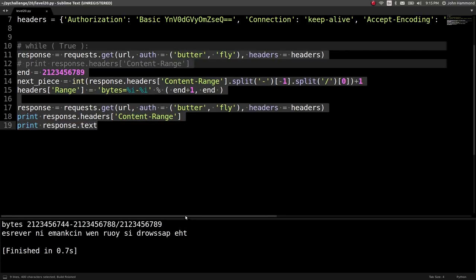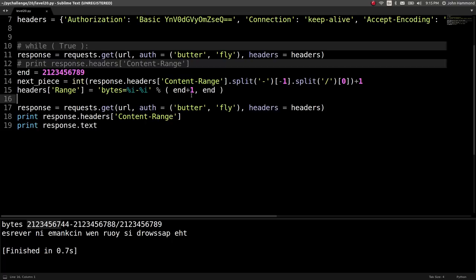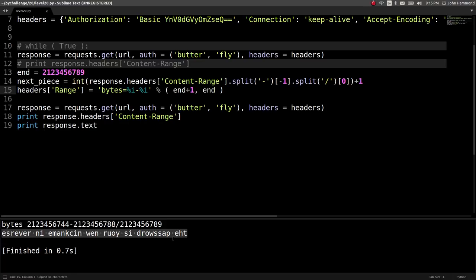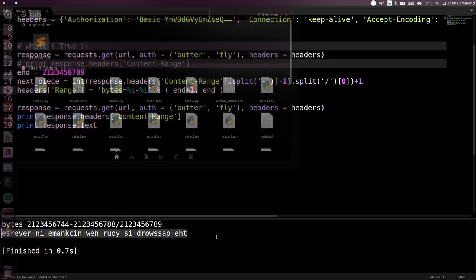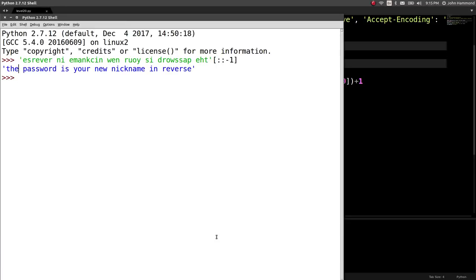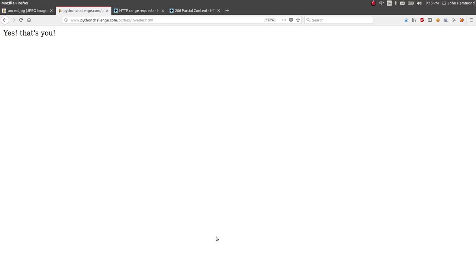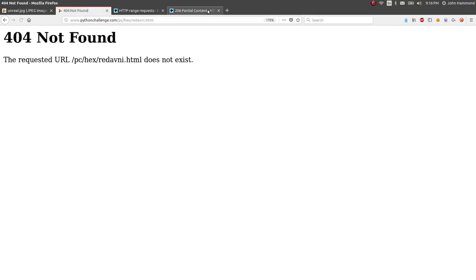Whoa, what the heck? Bytes, two, one, two, three, four, five, six. So we did one from the end. We took another step from the very, very end. Not the long one. It says, sreverni, what is this? Is this backwards? The password is your new nickname in reverse. The password for what? Password for the next level. Invader, is invader my nickname? Redavni? That's invader backwards. No, not a thing. Okay. What the heck? Is that for another authentication? But we're accessing the page. It's not another authentication thing.